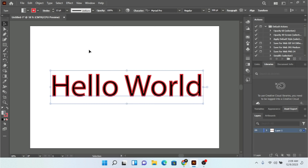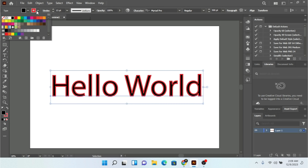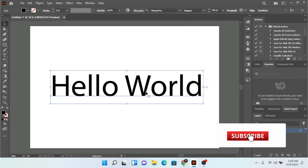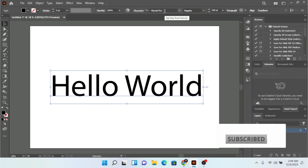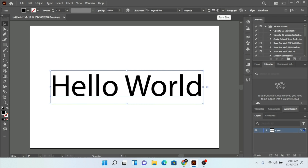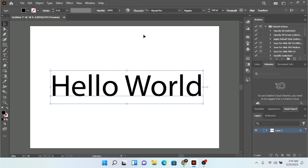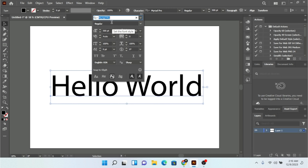Let me press Ctrl+Z to undo and make it a simple text again. We are also going to decrease the stroke. Now when you select this text, the character, font, font style, and font size are going to show up at the top. You'll also see the paragraph option — I'll cover paragraph in a later video. For now, let's click on the character panel. When we click it, a window shows up with all the settings for your text.